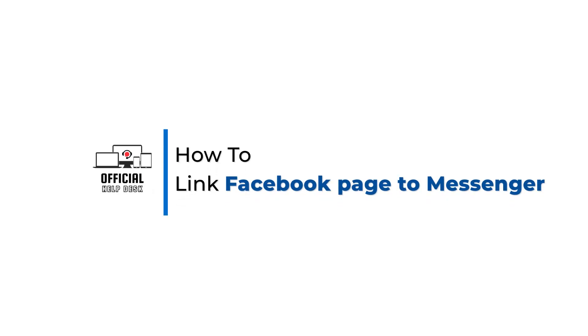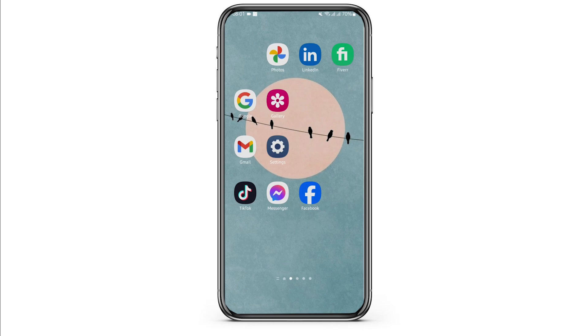How to link Facebook page to Messenger. Hey everybody, welcome back to Official Helpdesk. In today's video, I'm going to show you the step by step process of how you can link your Facebook page to your Messenger. Without any further ado, let us jump right into the process.